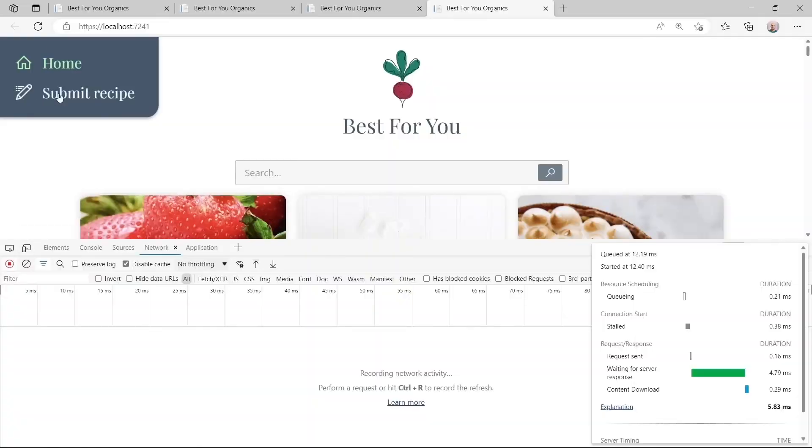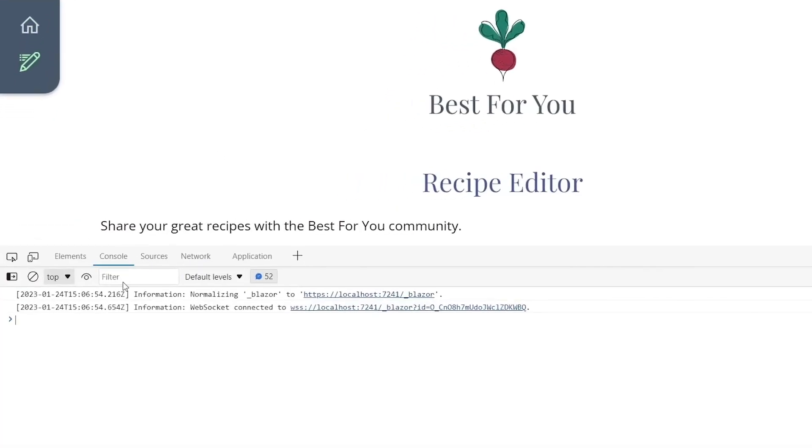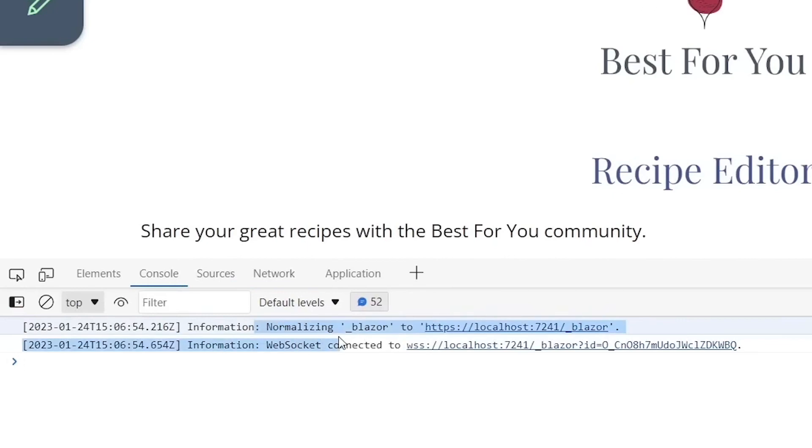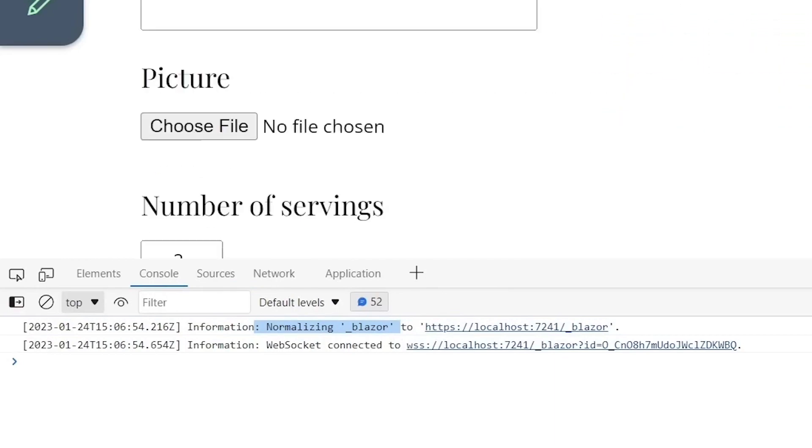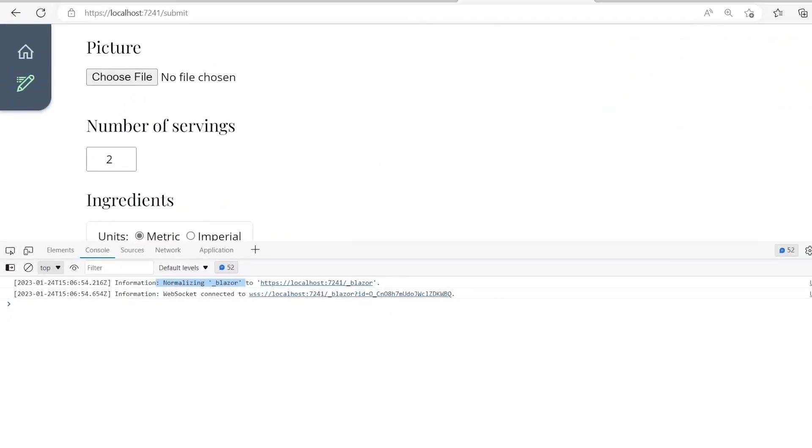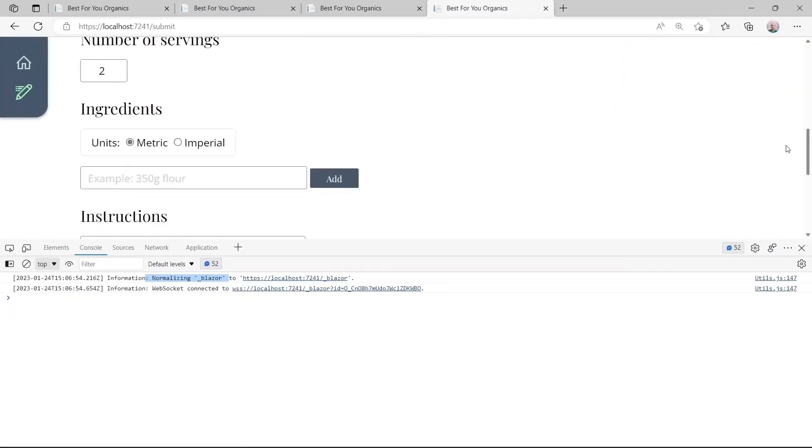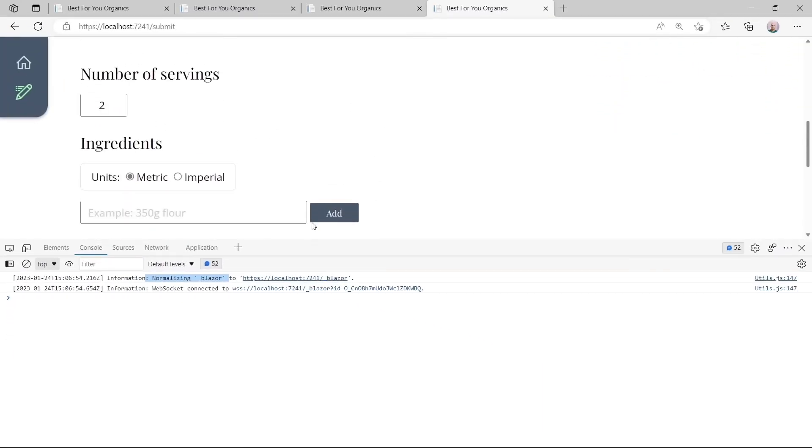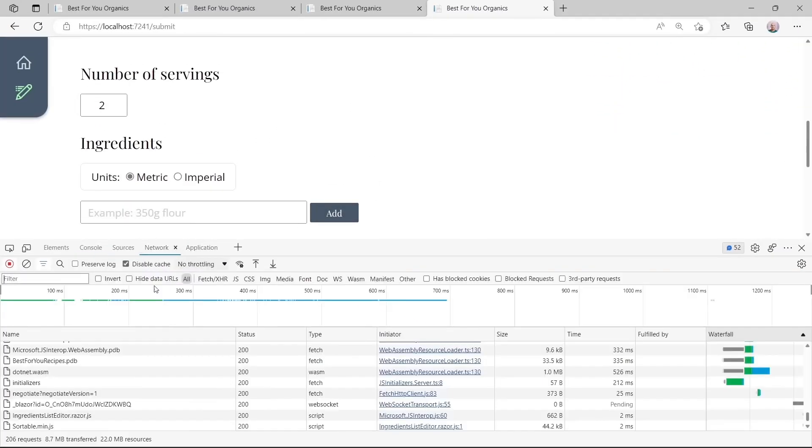When you access a page for the first time, like the recipe editor in this example, you've got a Blazor server connection because you haven't got the WebAssembly files cached yet. But these are actually downloaded in the background.